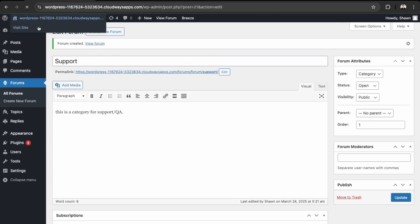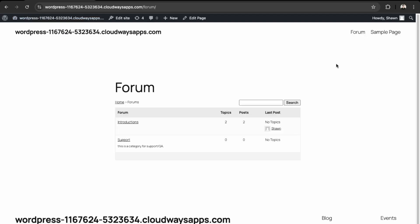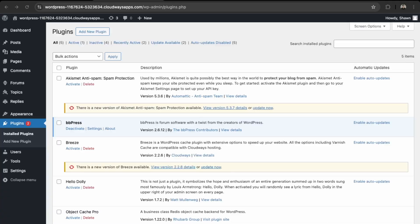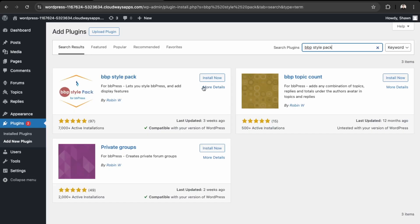And back into our forum. So we have this one here, this is a category for support Q&A. If you're having issues with the plugin, then we need to install this bbP Style Pack. So go to Add New Plugin and search bbP Style Pack. Yep, so this one over here. And then Install.